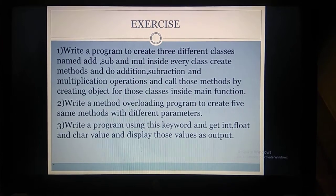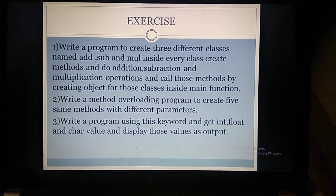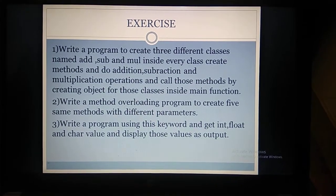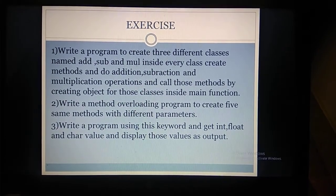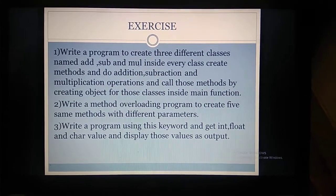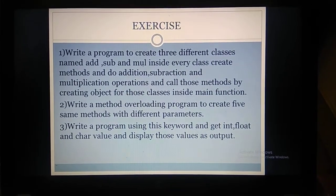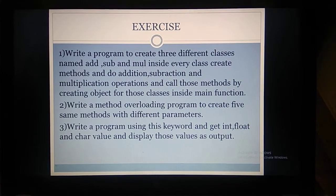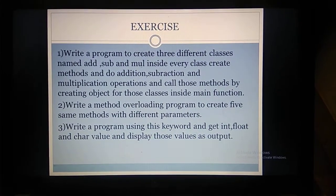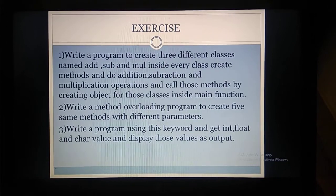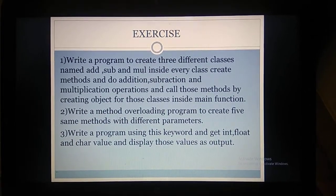Second exercise: write a program using method overloading and create five methods with the same name but different parameters. You have to create five methods using method overloading, pass different parameters to each, and call the methods by passing those values from the main function.